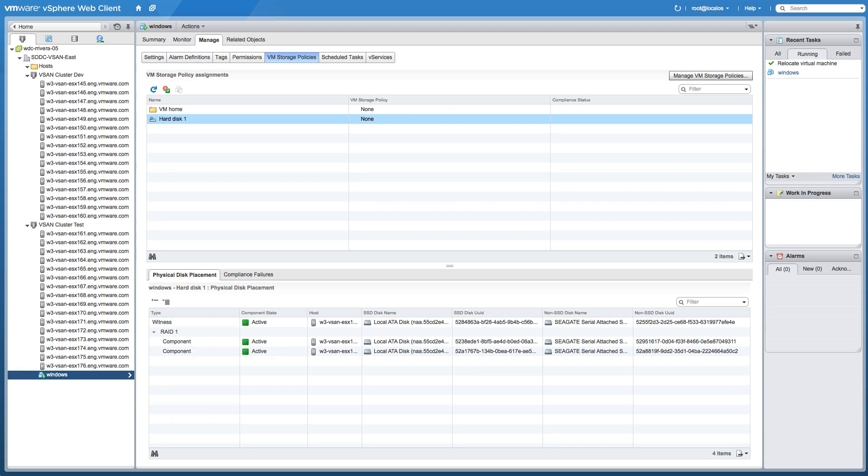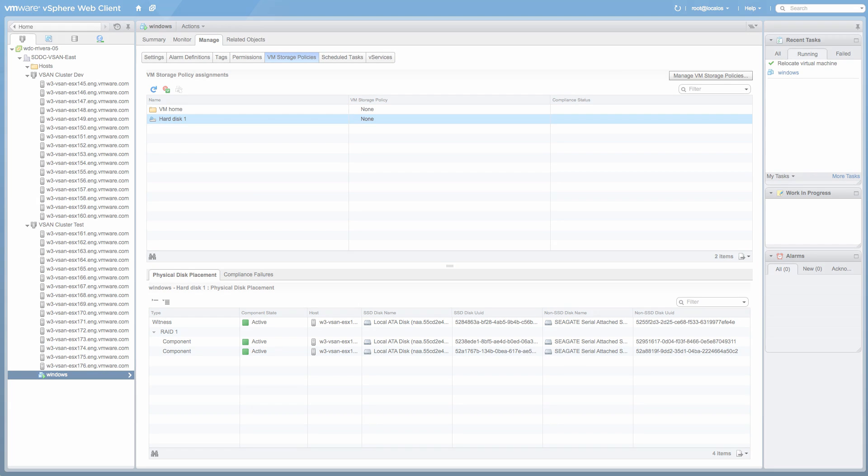This concludes our demonstration on how to migrate virtual machine files between virtual SAN clusters. For more details and documentation about VMware Virtual SAN, please visit the VMware Virtual SAN product page. Thank you.